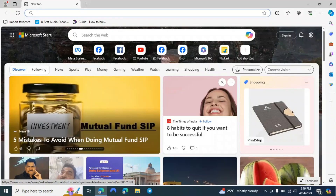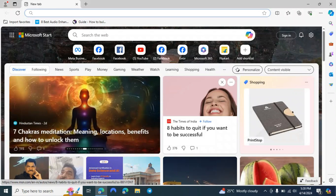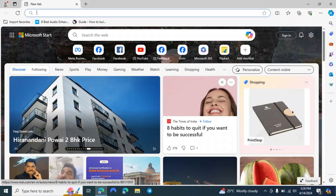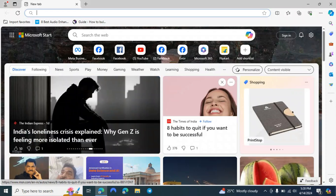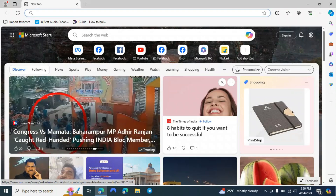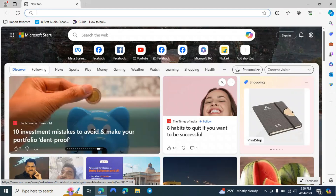Hello guys, welcome back again to the new video. I hope you are doing good. In this video we are going to talk about Incognition browser. I have talked about this browser in my previous videos where I taught you how to set up a profile, but in this video we are going to explore every option one by one, from downloading to using every option.